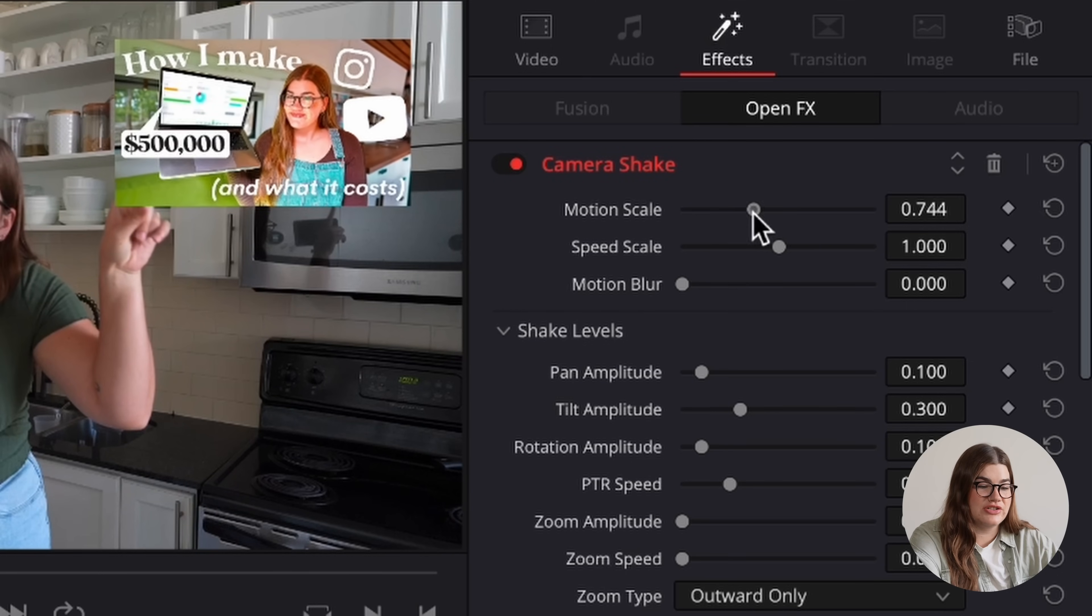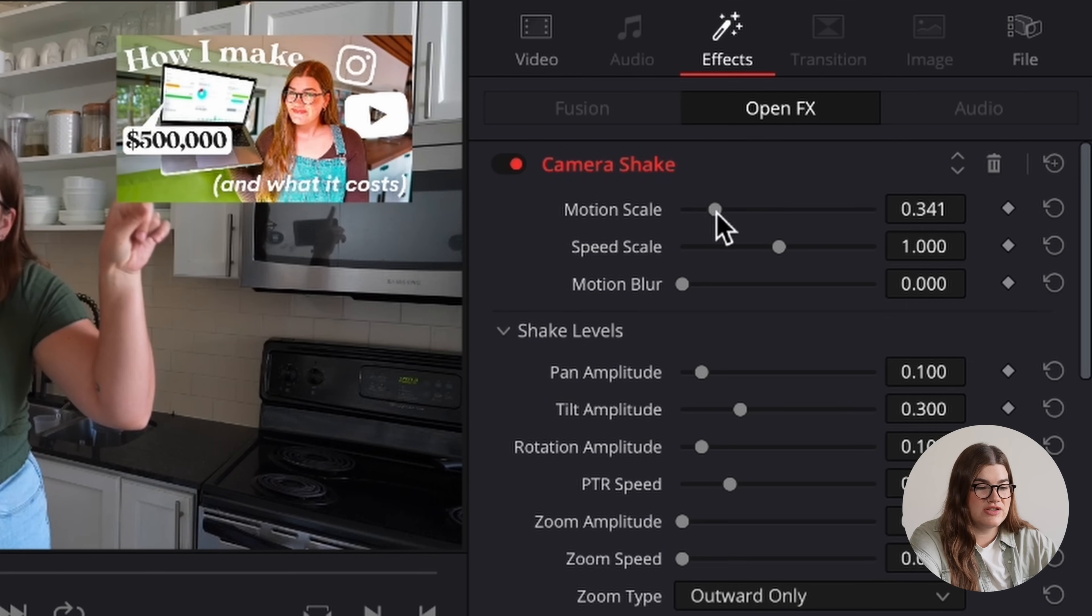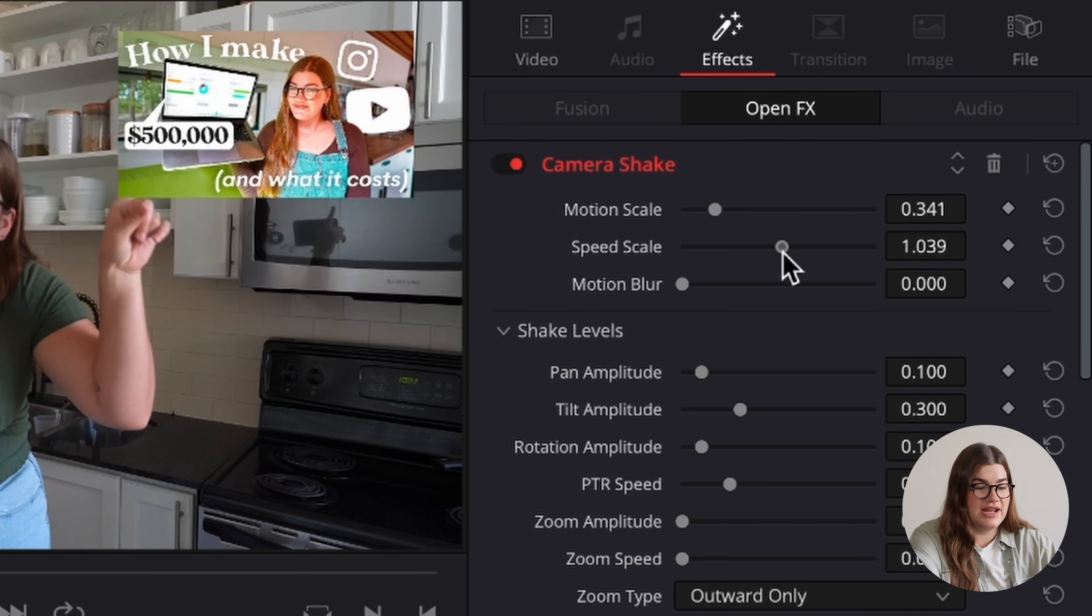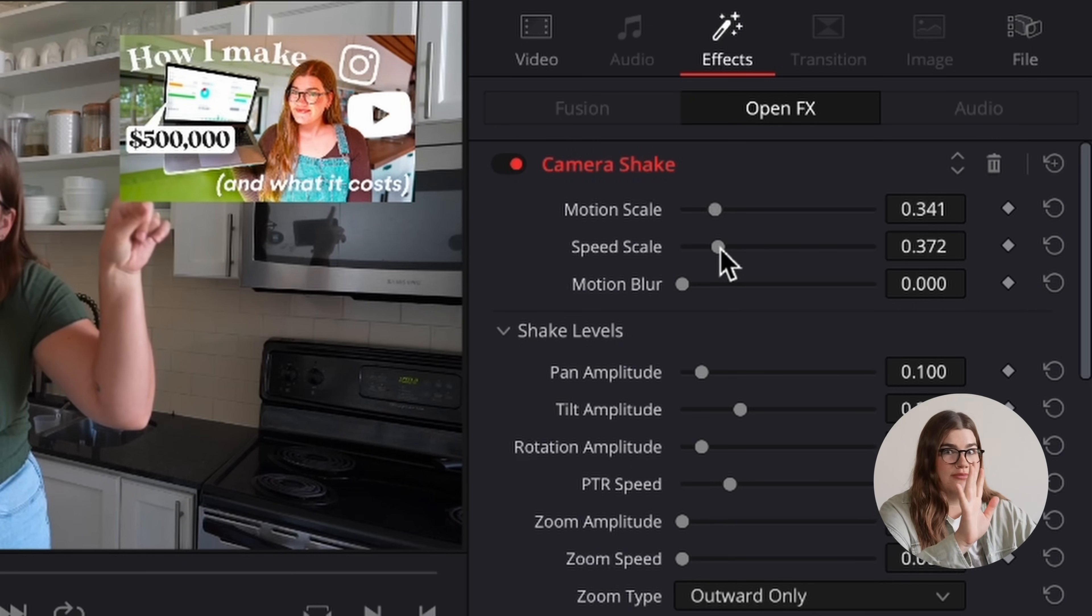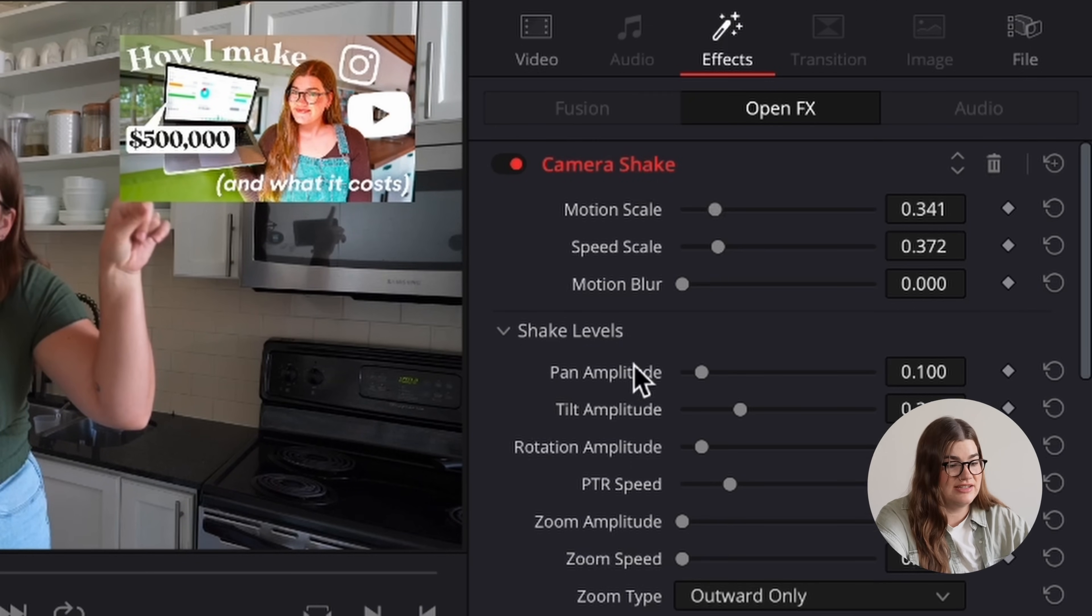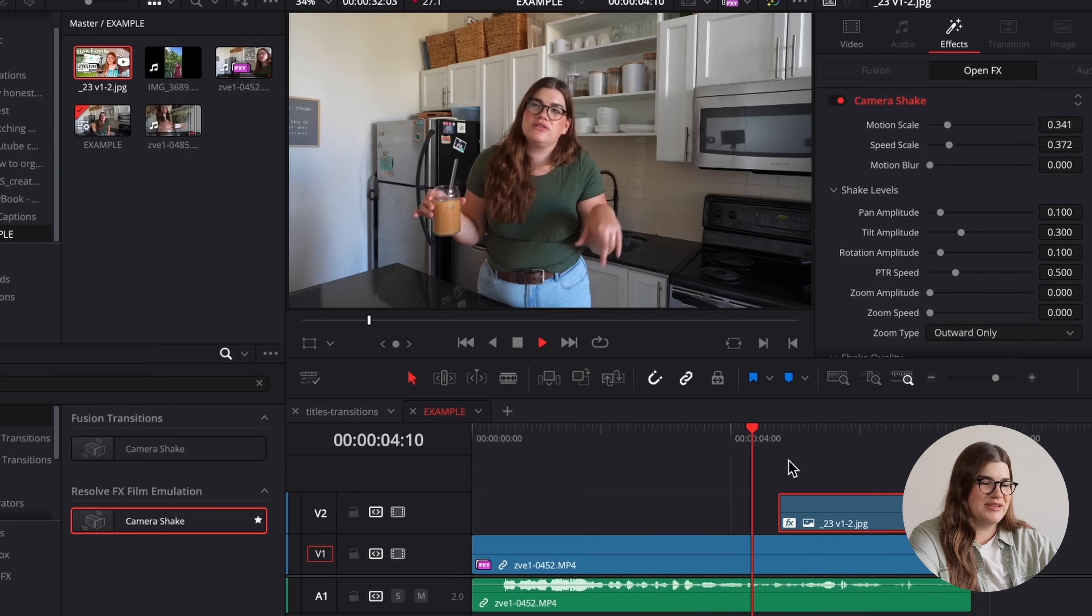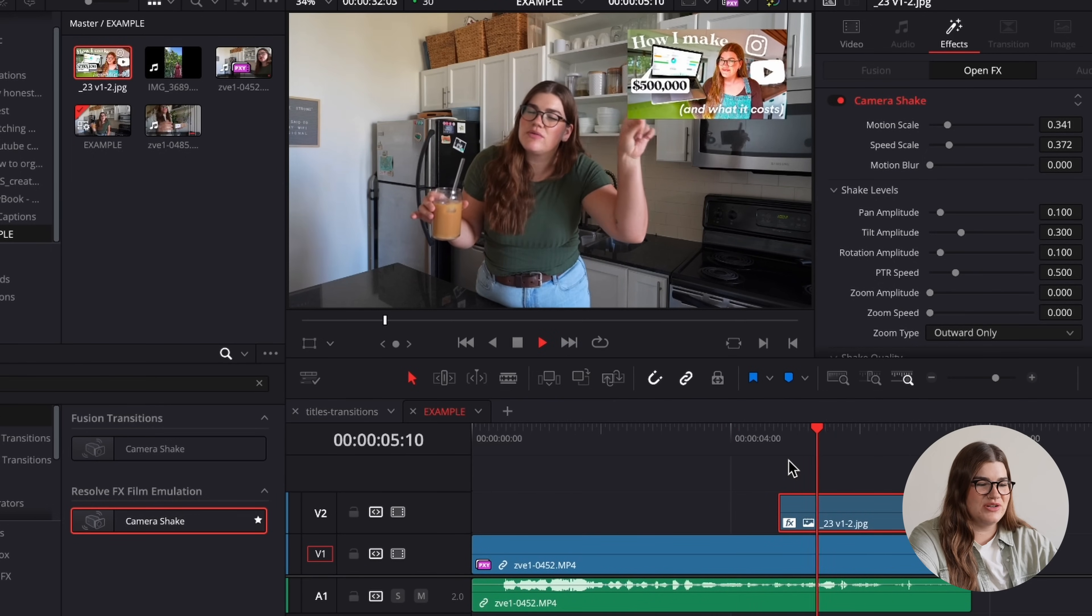From here, usually I'll turn down the motion scale a little bit and the speed scale, just so it's not jumping around like crazy. And then I'll just play back the video to make sure it looks how I like.